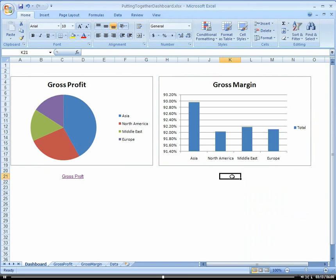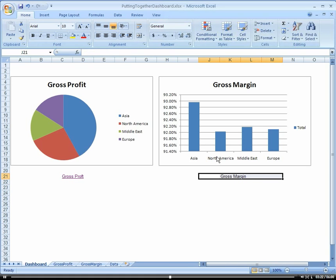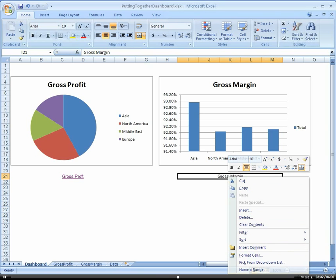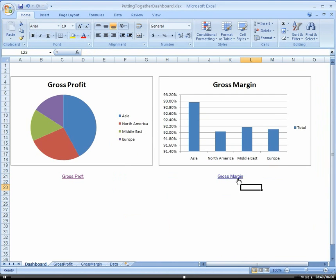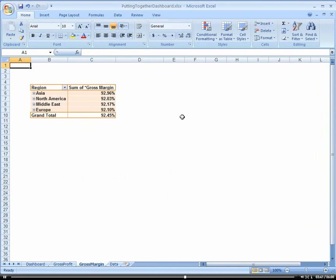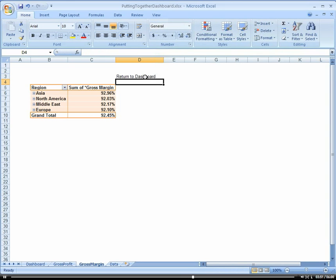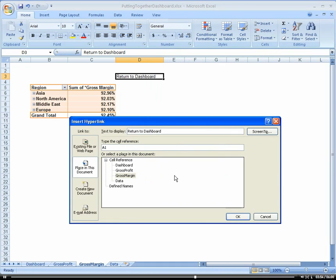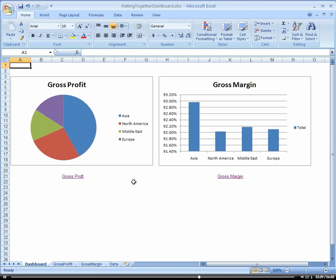But what we're going to do here is just add another hyperlink. And then we're going to associate that with the gross margin. And then now we can drill into our gross margin here. And let's put a return. And now we have a return.